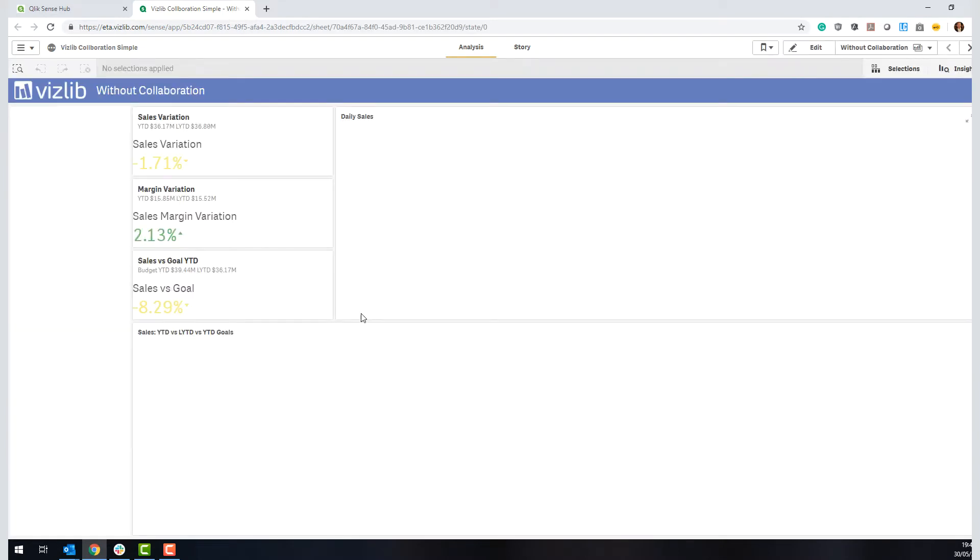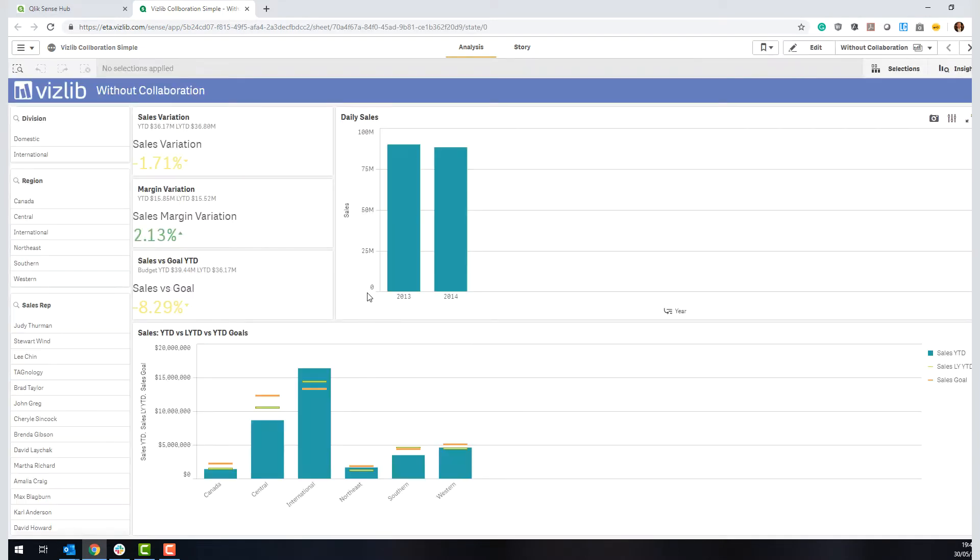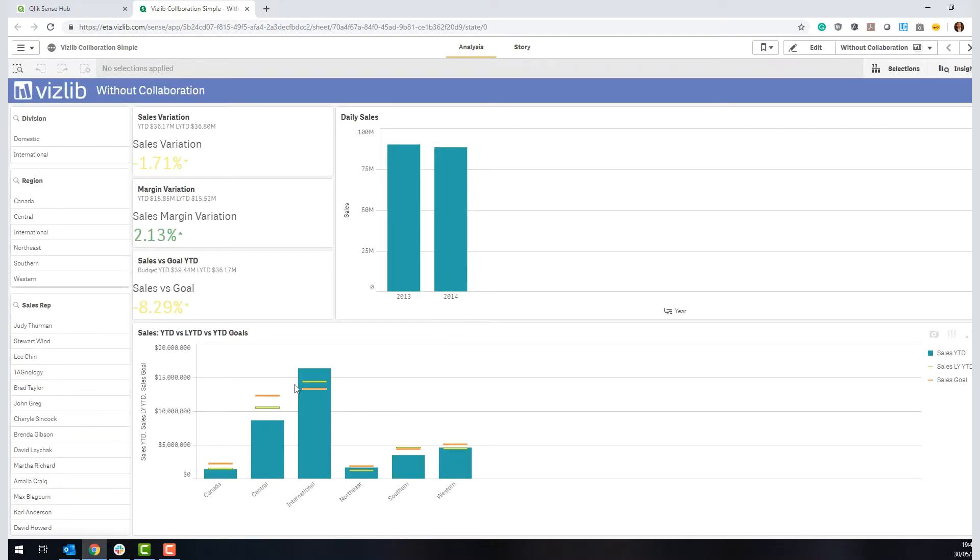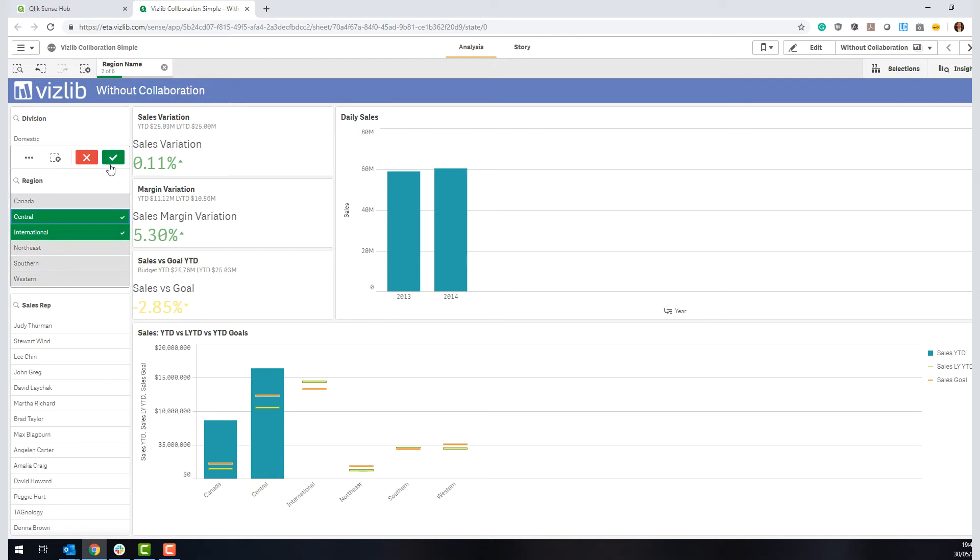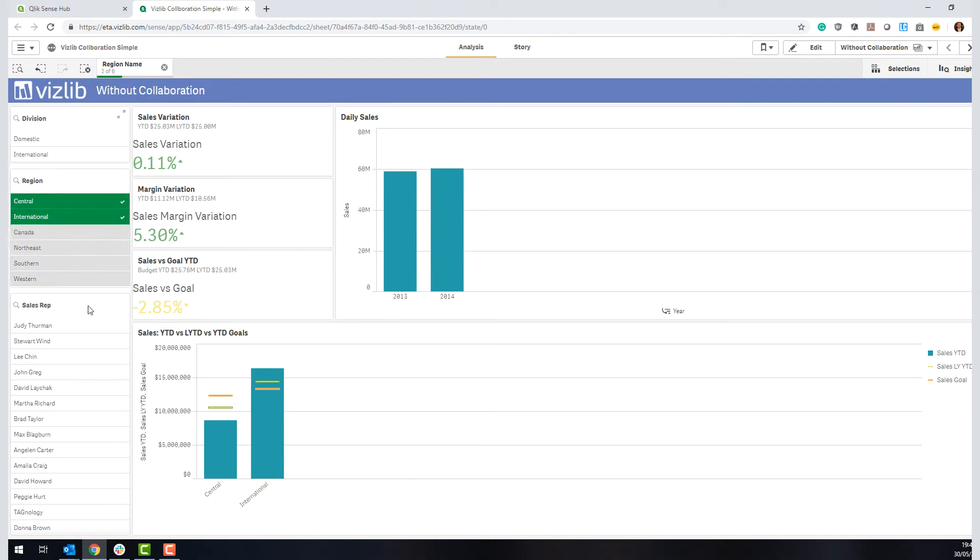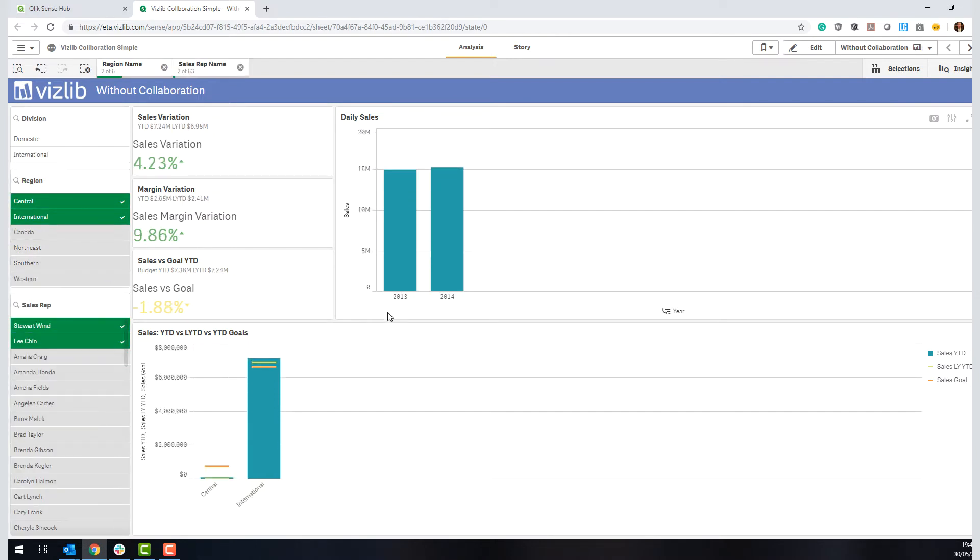If you look at classic dashboarding, such as this example here you see on the screen, it has always been a case of logging in by yourself, making selections, drilling down, finding answers to your questions, finding insights, but then there's a disconnect in our view.